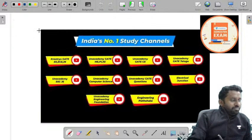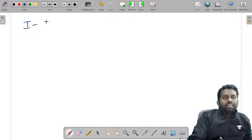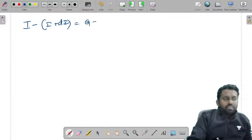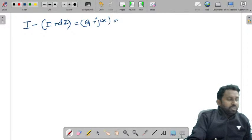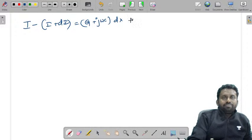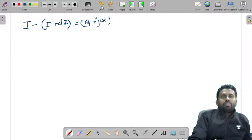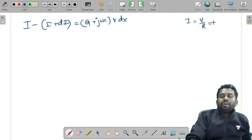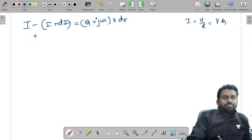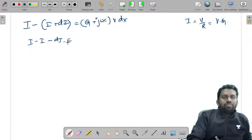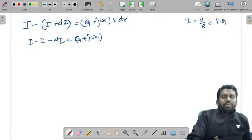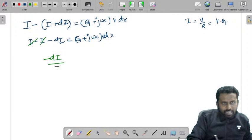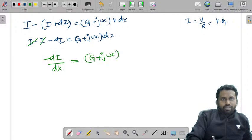Similarly, considering current: I minus (I + dI) = (G + jωC) × dx × V. Simplifying: −dI/dx = (G + jωC) × V. This is equation 2.